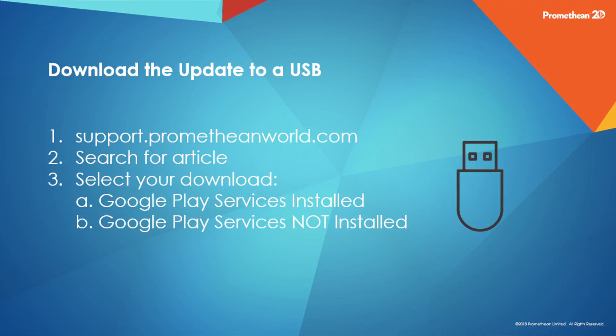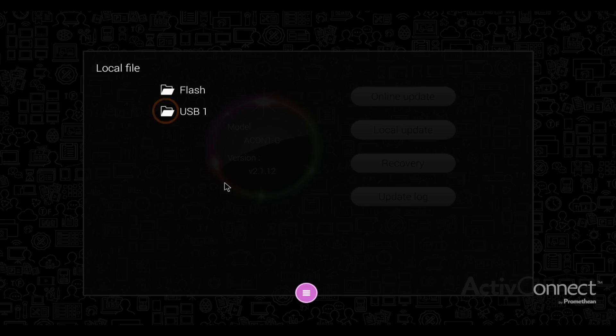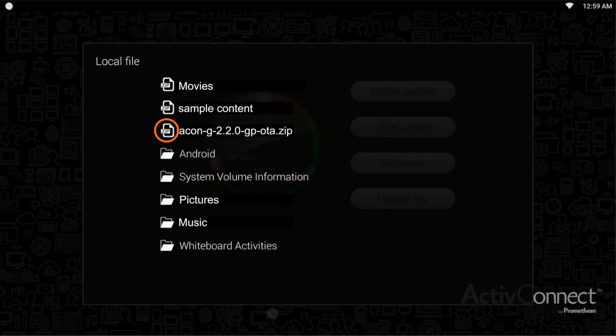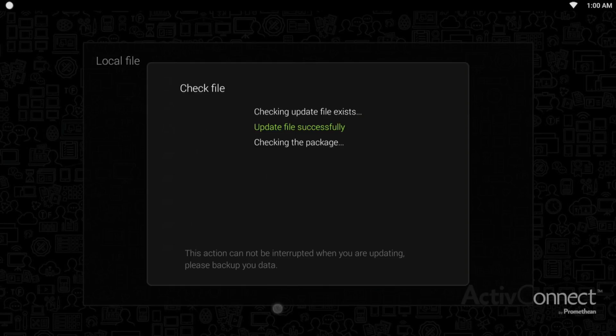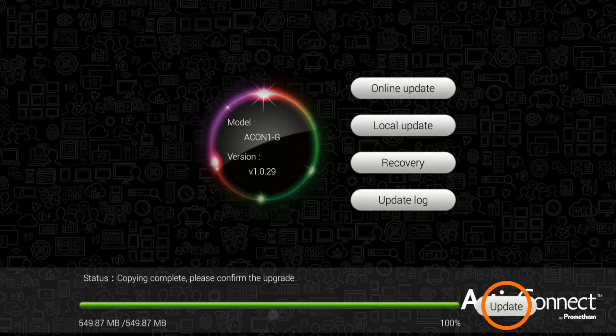With your USB inserted and the update application open, select Local Update. Select USB. Locate the update file. Allow the system to scan the update. Allow the update to copy and then select Update.